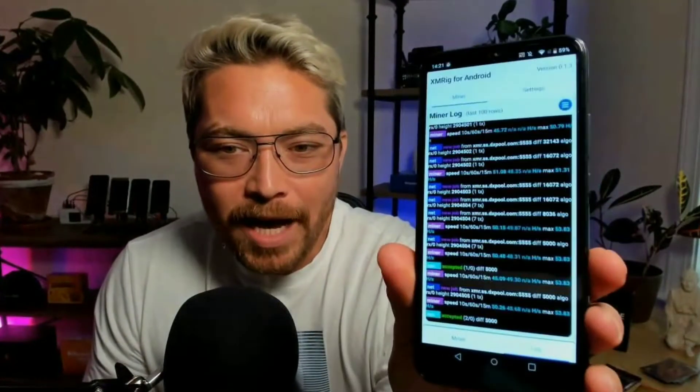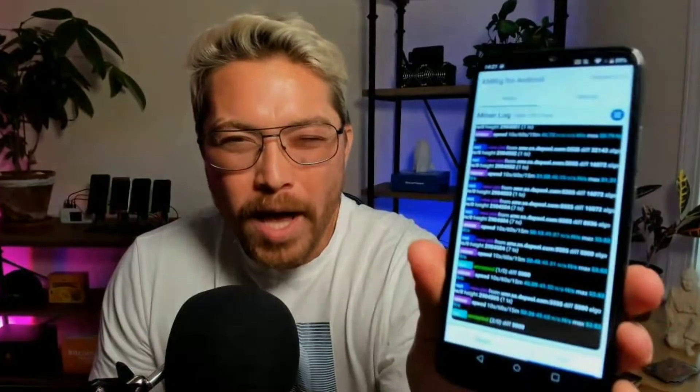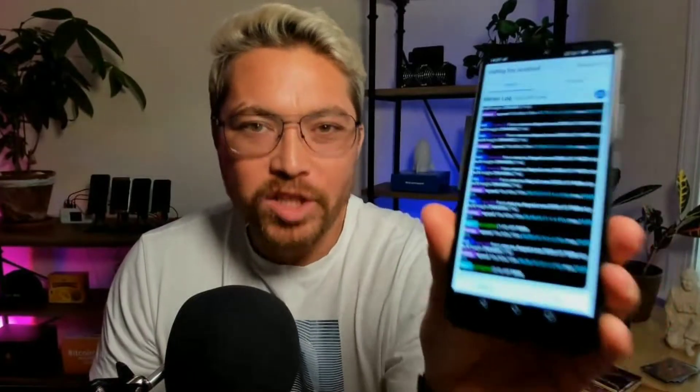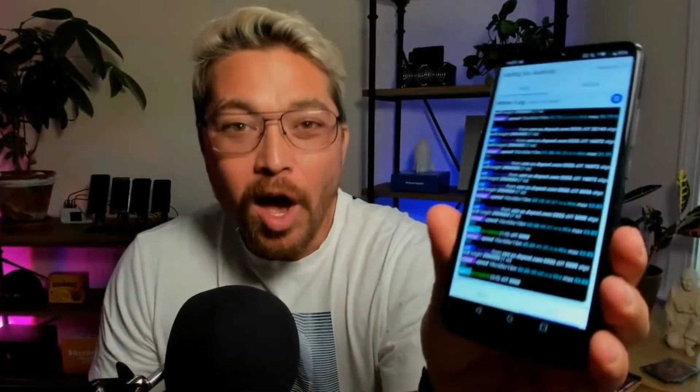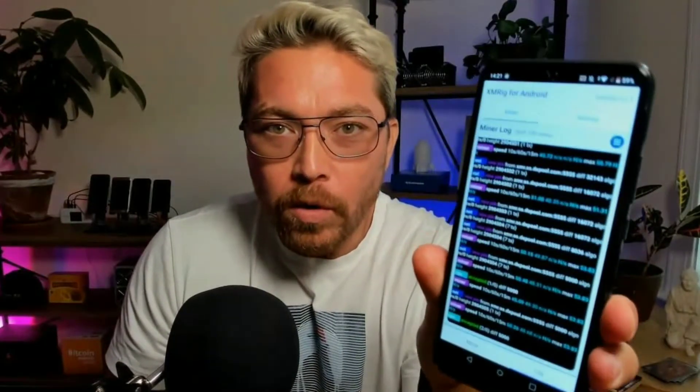Just a few seconds later we got not only one but two accepted shares. We have officially mined Monero on a smartphone.